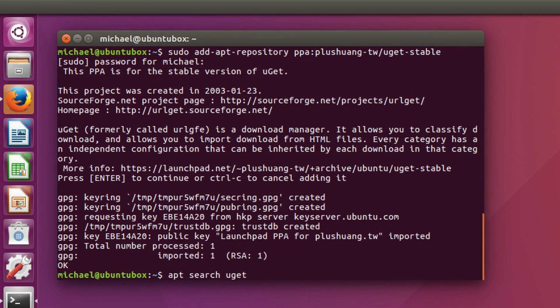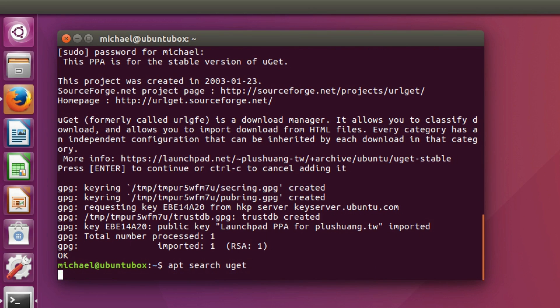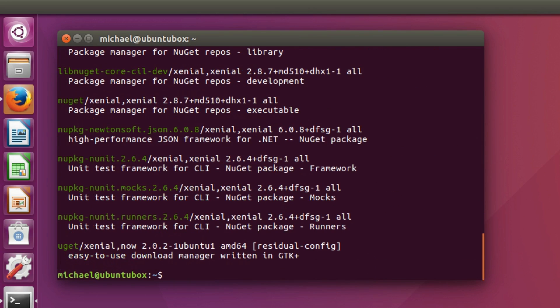Now that we've successfully added the PPA, let's update our repository list. In case you're not aware, the apt update command will update our list, and this is necessary for our system to see the new version of uGit we just added. Running the apt command now, before we update our list, will show that the available option is still 2.0.2.